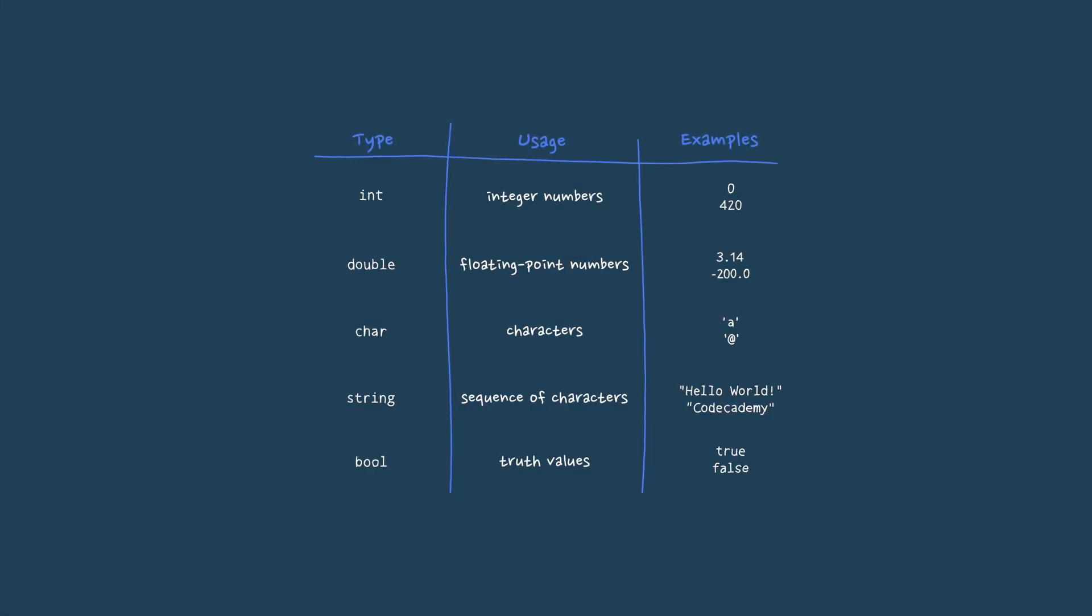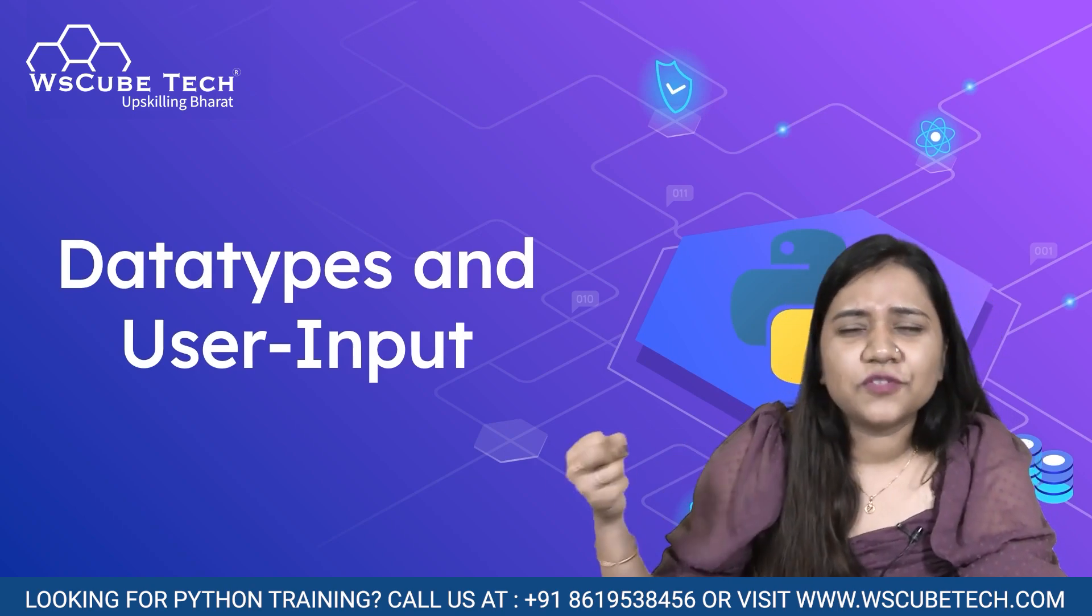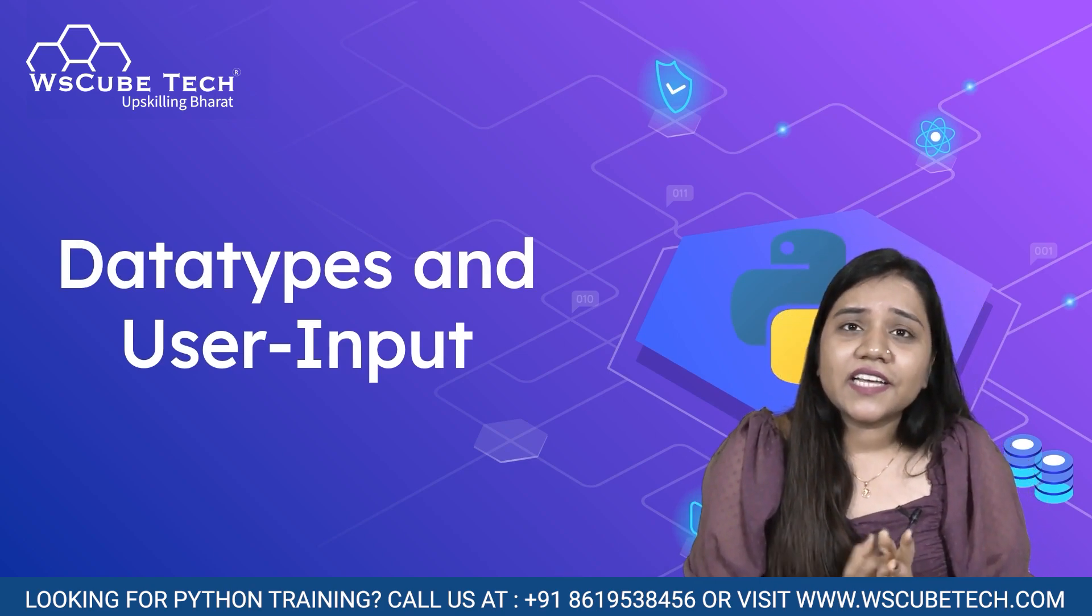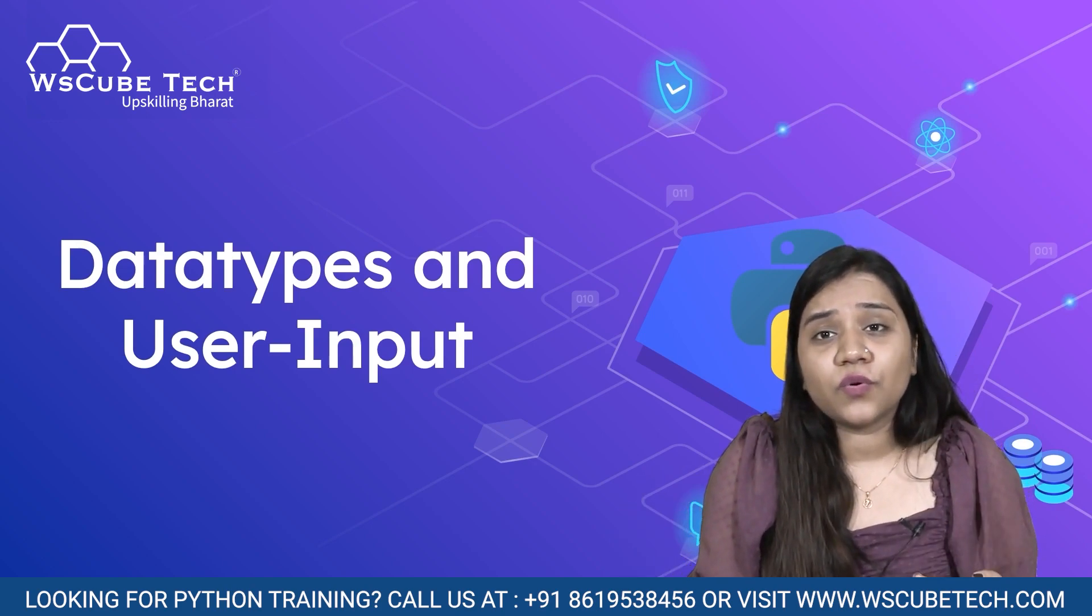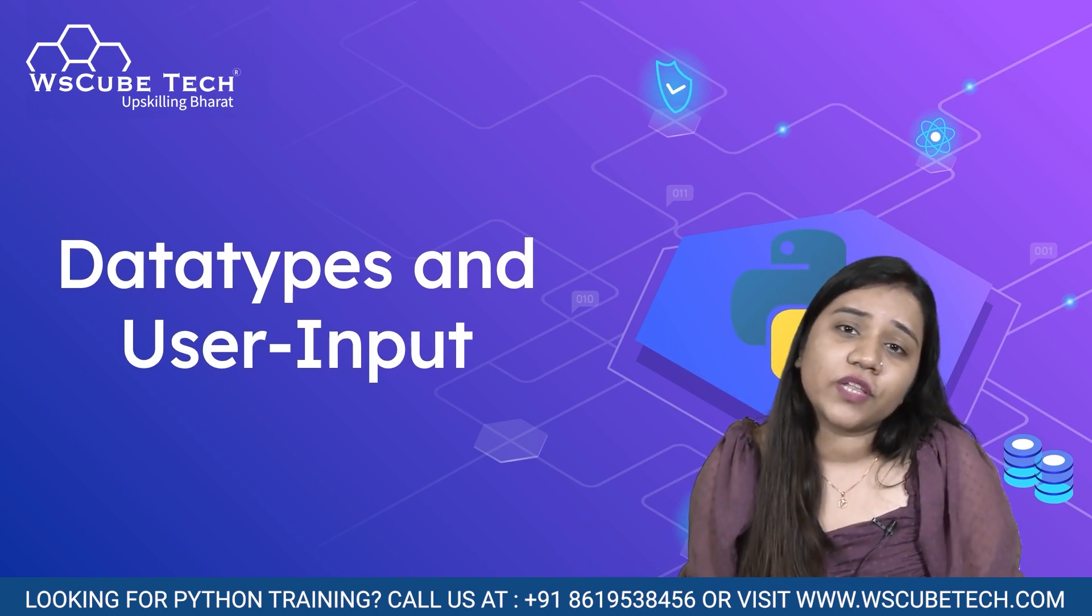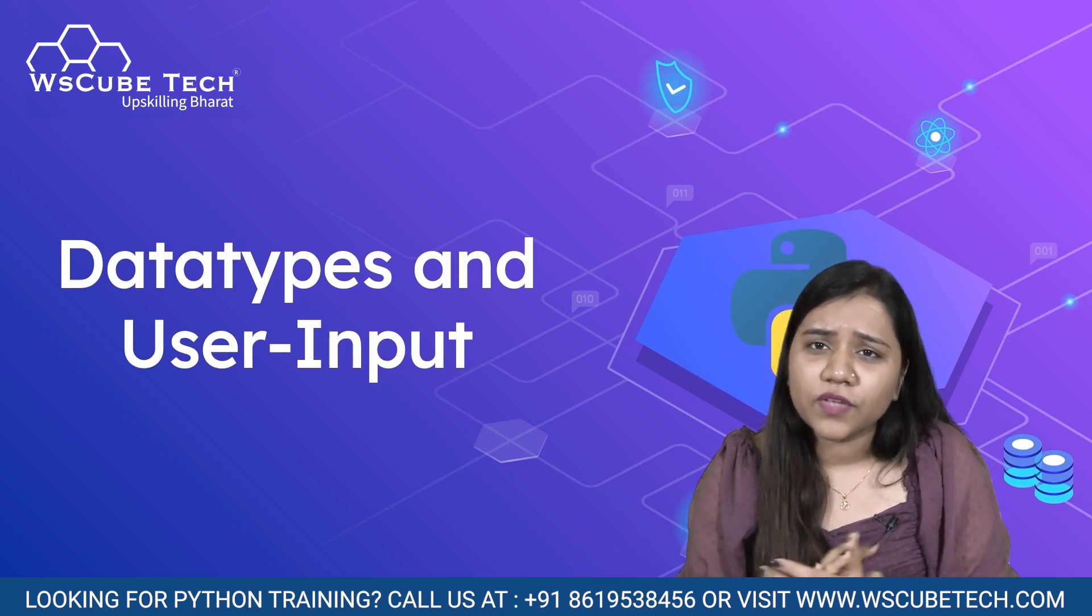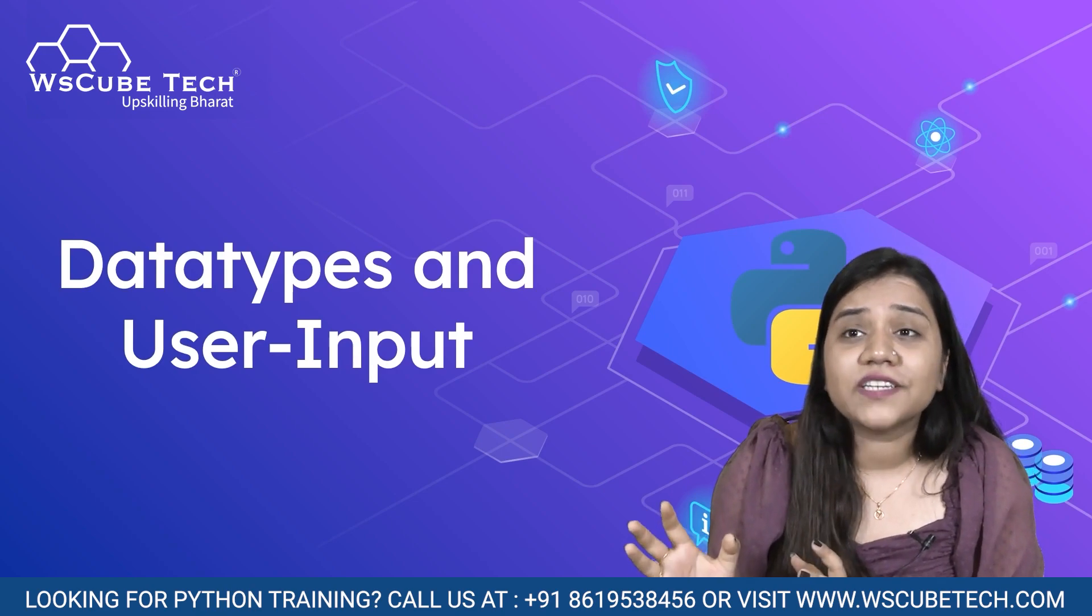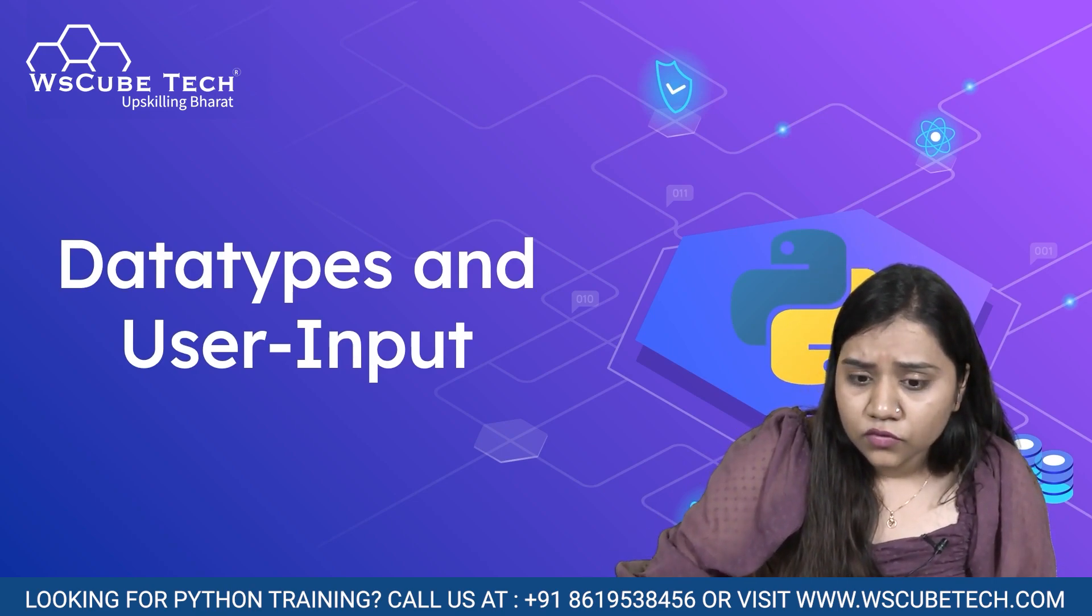So what are data types? You might have heard this term before - data and types. Together it's a data type. Data types are the values, the type of data that we can store inside a variable. Whether we are writing a combination of characters inside it, whether we are using a number inside it, a decimal number inside it, whatever we are using inside it. Those are called data types - what type of data we are inserting inside a variable.